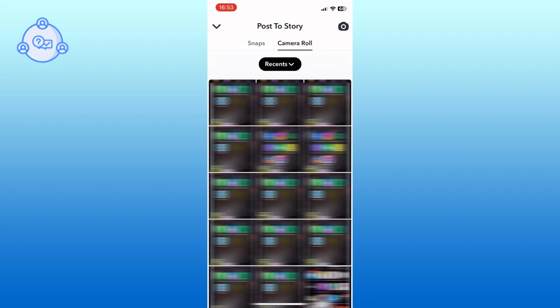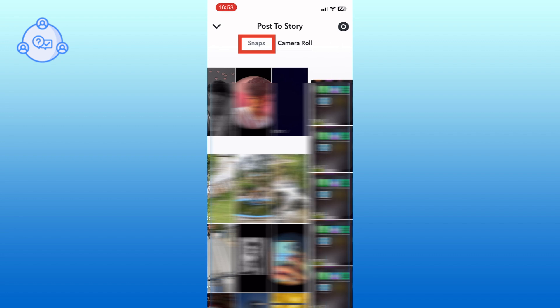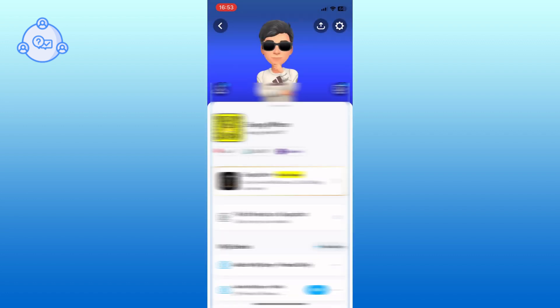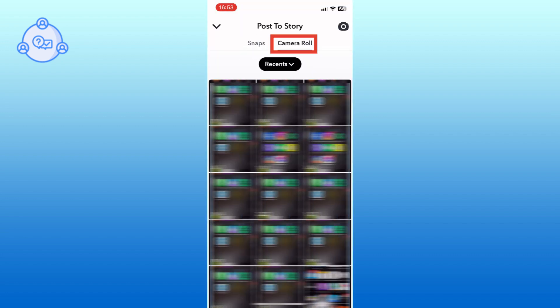You have three options for adding to your story. You can either select a recent snap, pick a photo or video from your camera roll, or take a new snap to add to your Snapchat story.